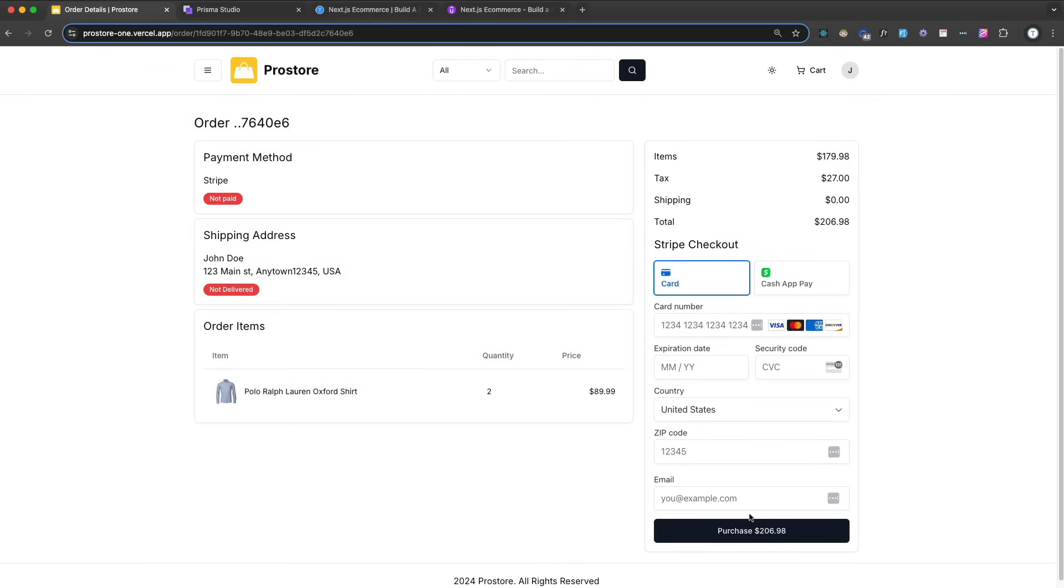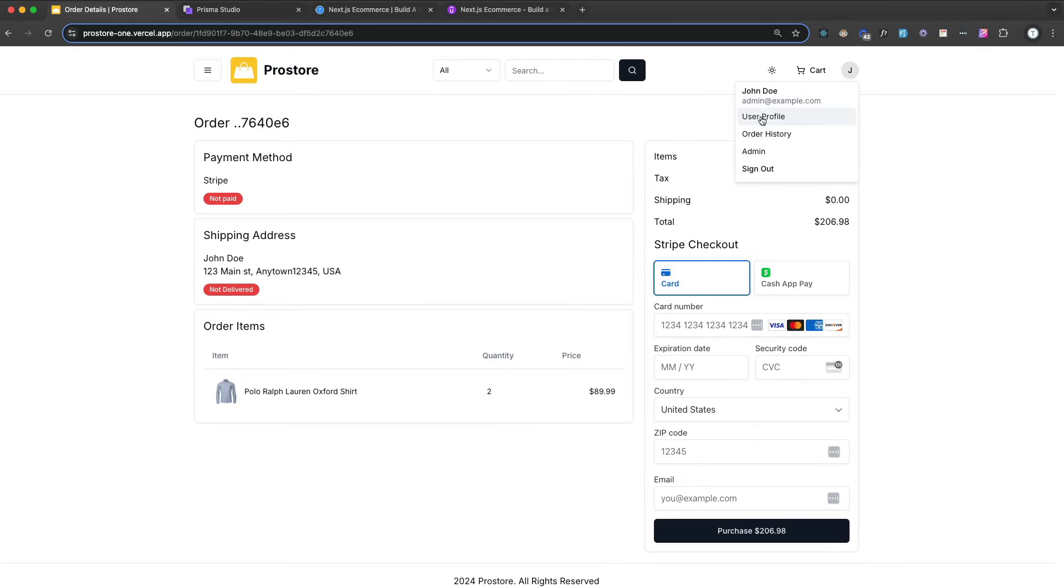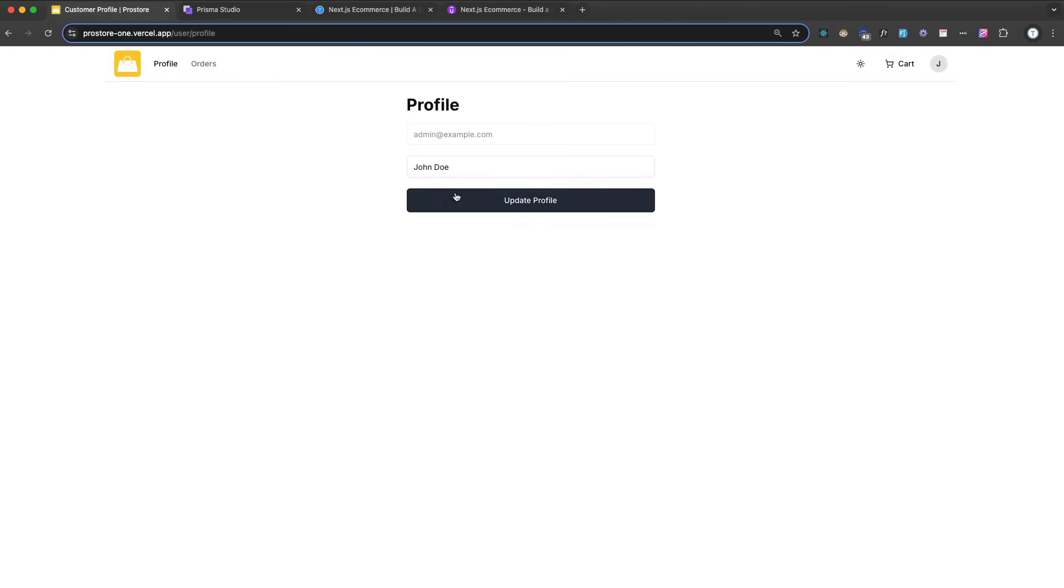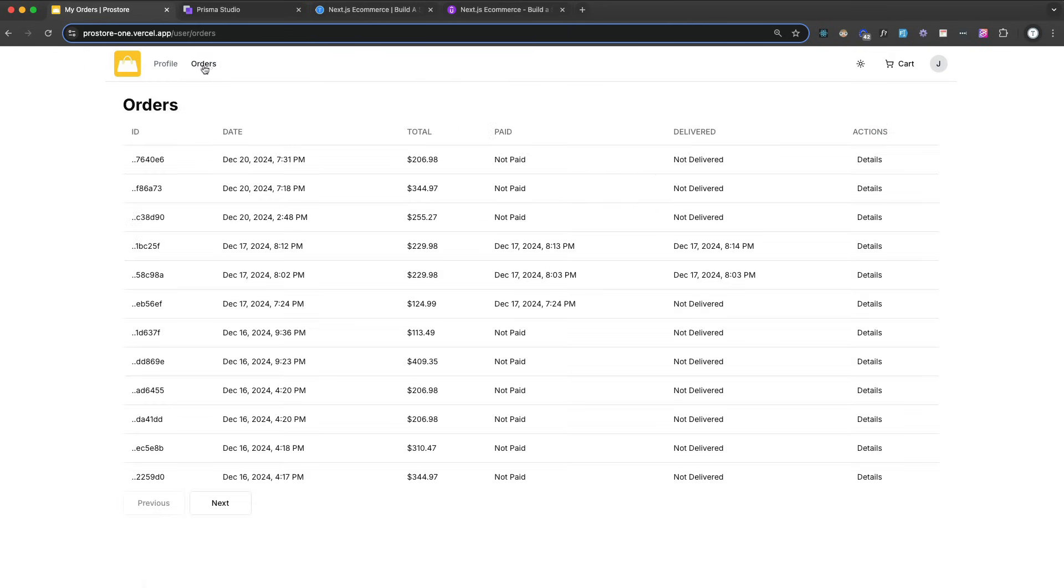And of course with Stripe you have a kind of a dummy credit card number you can use to purchase. So once you do that, you'll have access to your, you can go to your profile and then your orders. That will list all your orders.